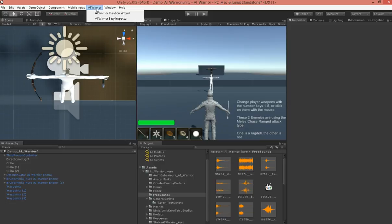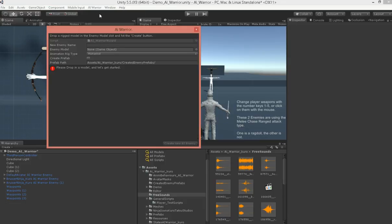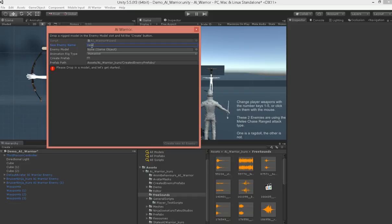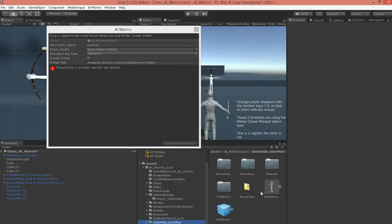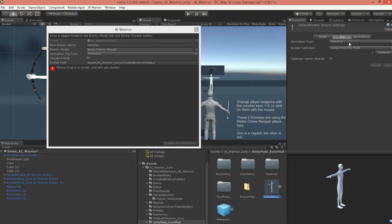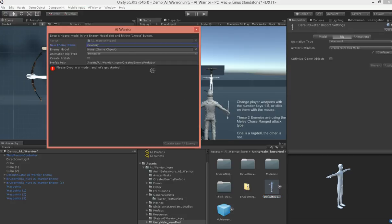Alright, to get started here at the top, you'll find a menu, and then grab the creation wizard. Once you grab the creation wizard, you have the option here to add a new name. I'll put in new guy for the guy we're going to make. But it's not necessary. Let's just grab a humanoid.